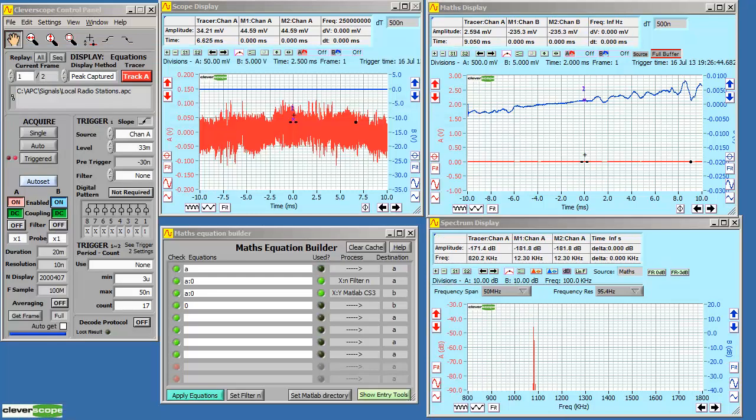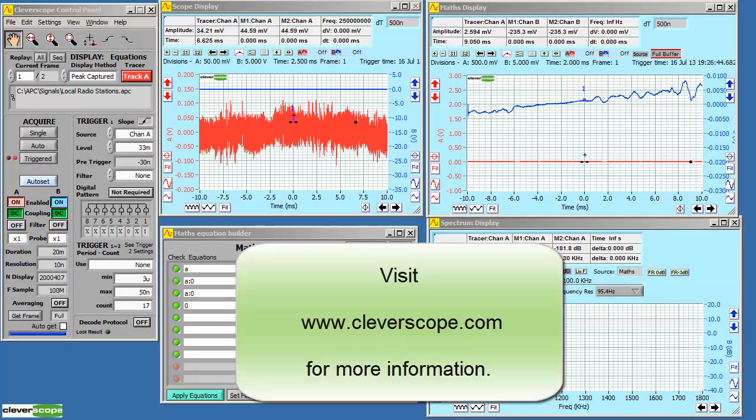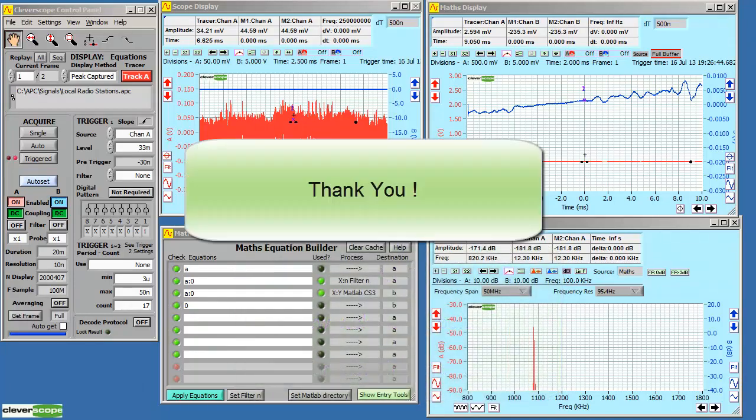We hope you've enjoyed this quick tour. You can visit our website to find other tutorials, look at our products and get other resource materials that can help you understand what you can do with Cleverscope and how you can apply it to your problem. Thank you.